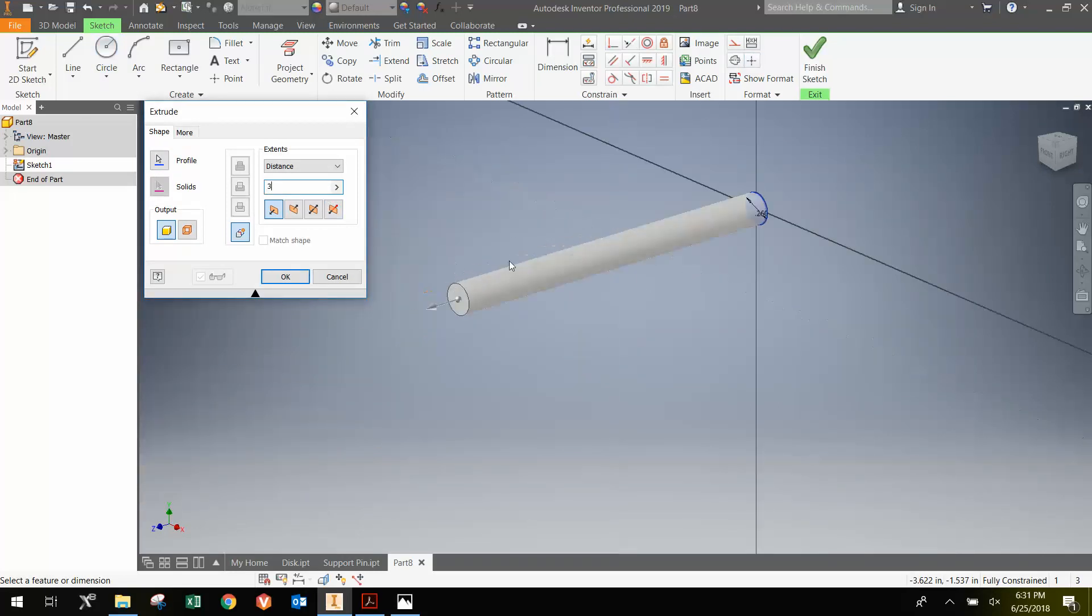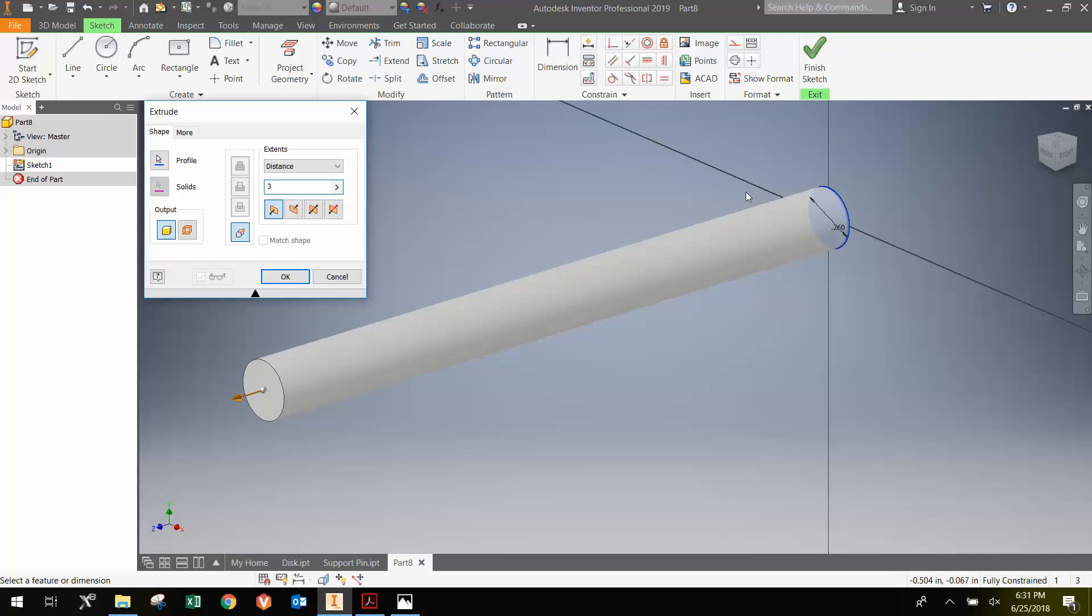I'm not going to do a symmetric extrude. I don't have any reflections for symmetry. But you could. It's not going to hurt anything if you do. So now I'm going to go OK.